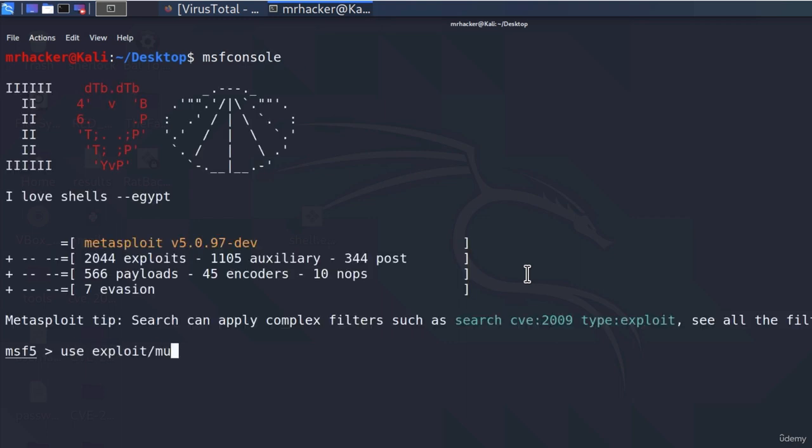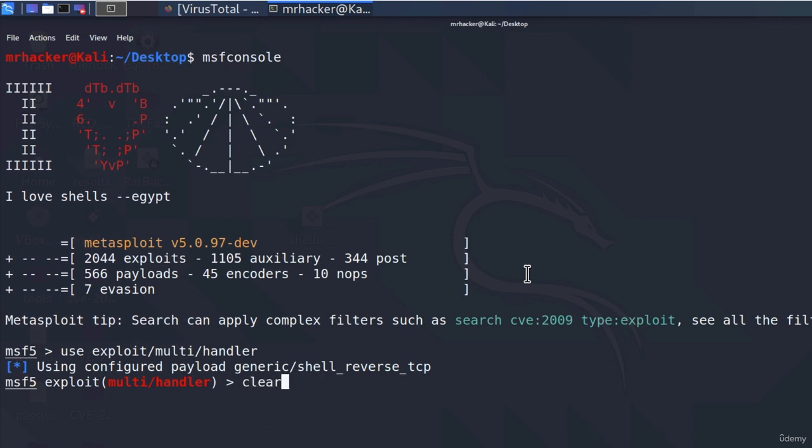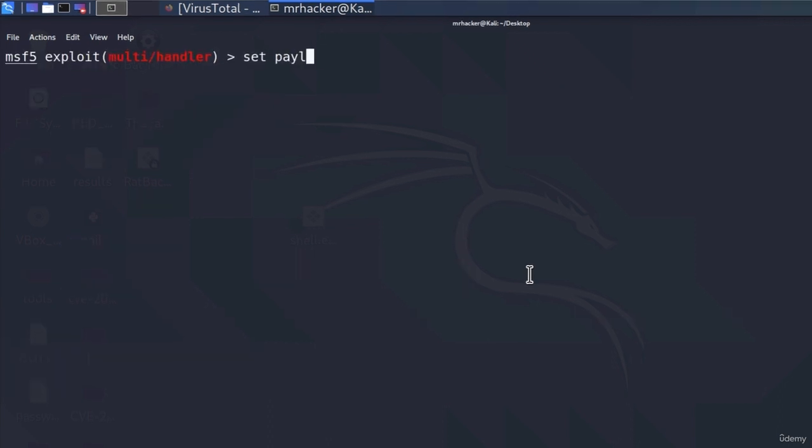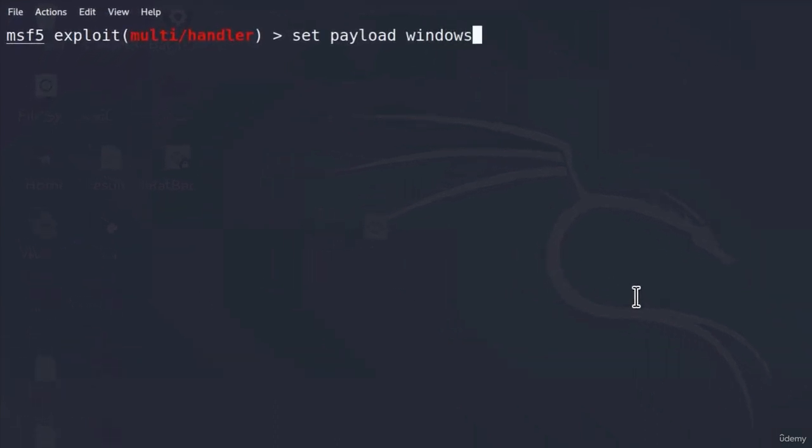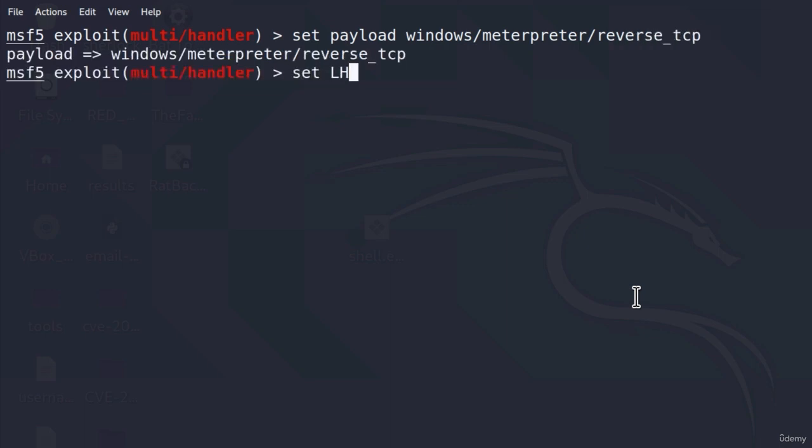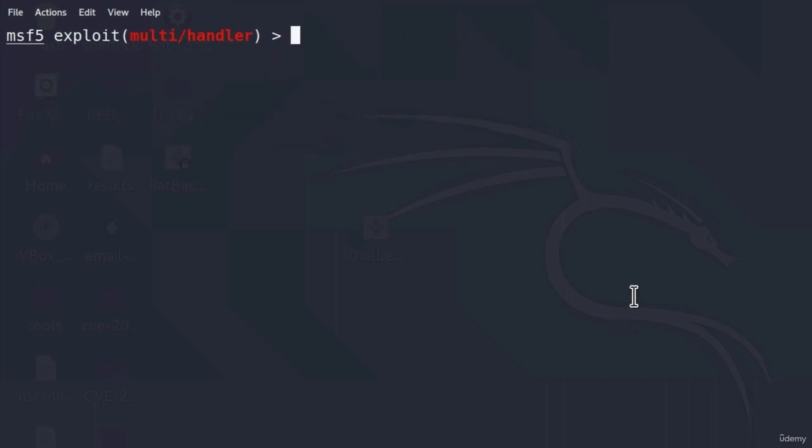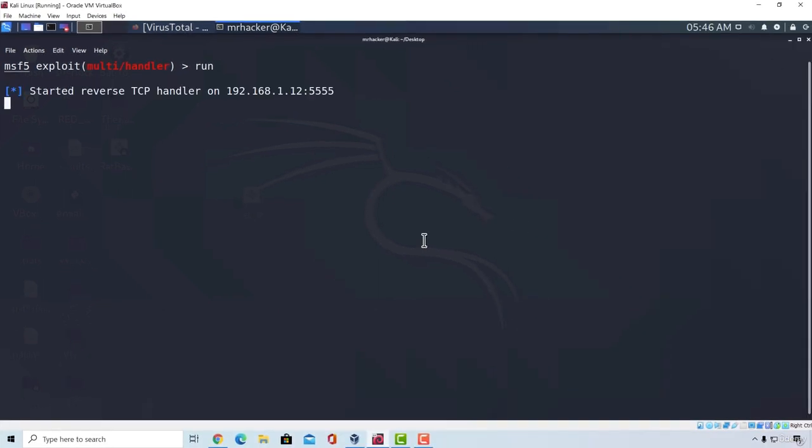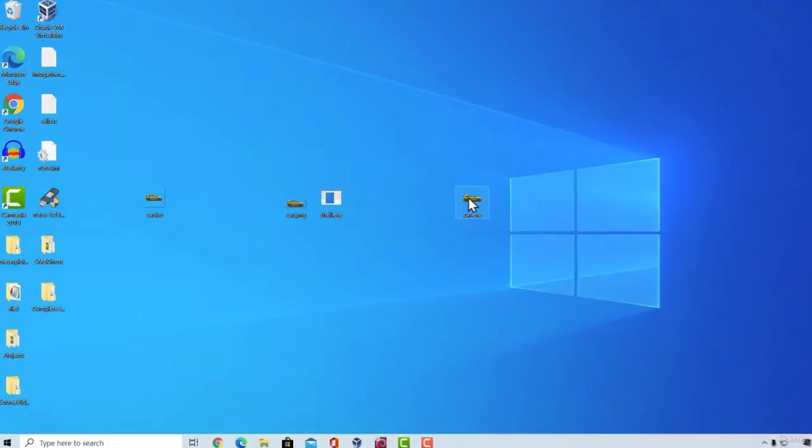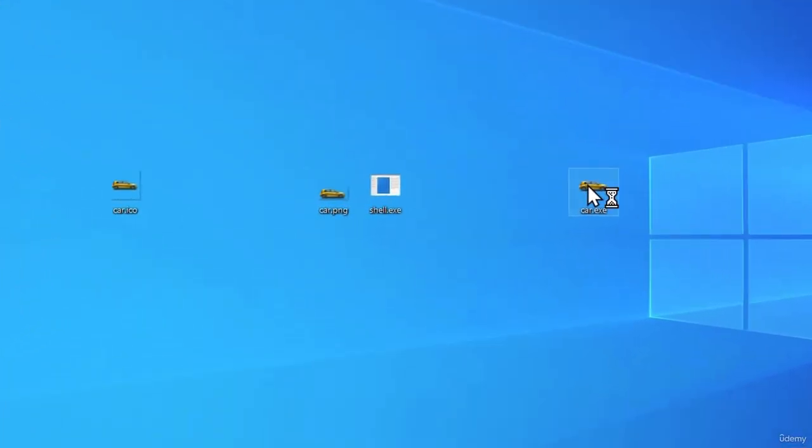Let's set up our listener. So, multi-handler set payload to be regular Windows Meterpreter reverse TCP. Lhost will be the IP address on my Kali Linux machine and Lport, if I remember correctly, was 5555. Now, I can run this. This will start the listener and if I go to my desktop and execute this file.